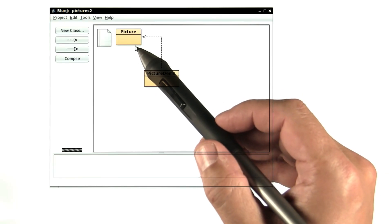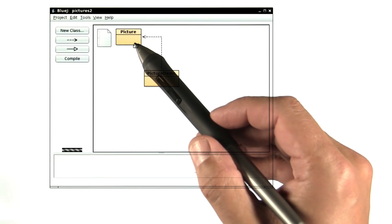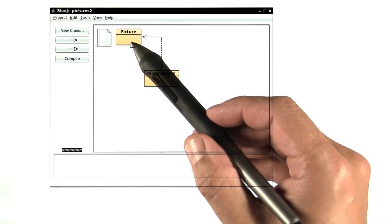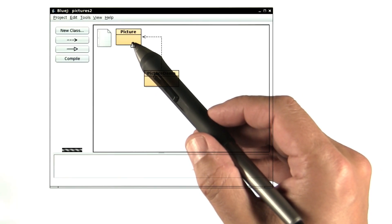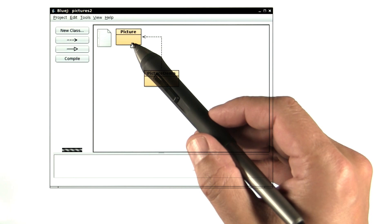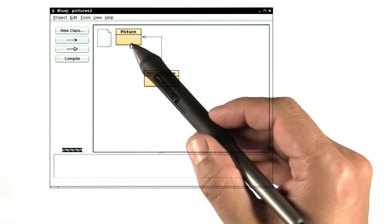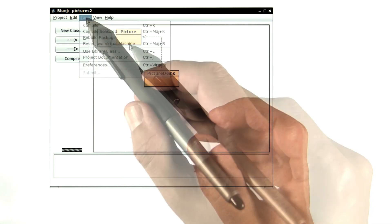The classes that come with this course, such as the picture class here, all have an owner's manual. Here's how you can find it.